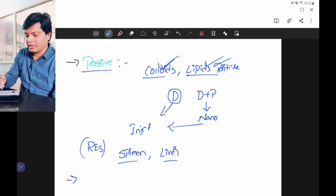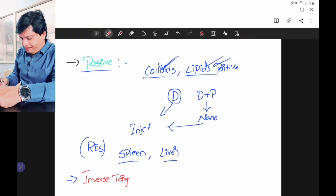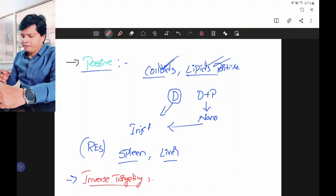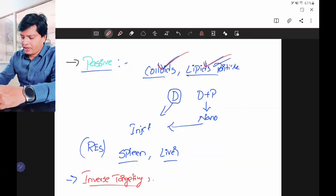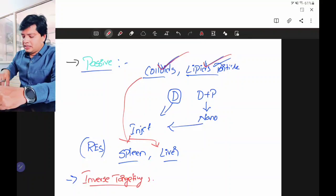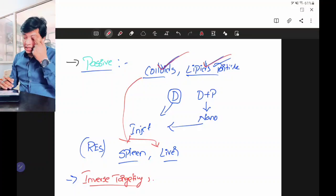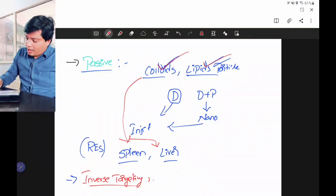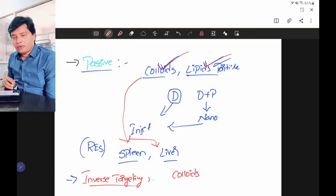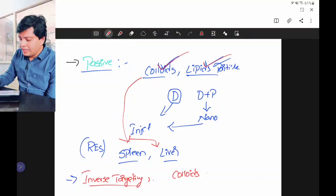Next, let's say I am giving the same colloids and lipids but I don't want to target the spleen or liver — I want to target them somewhere else. Because you are giving colloids and lipids, there is a chance they will get accumulated in spleen and liver, and I don't want that to happen. Then comes the second method: inverse targeting. If you give drugs in the form of colloidal lipid particles, there is a chance they will get concentrated in the spleen or liver.